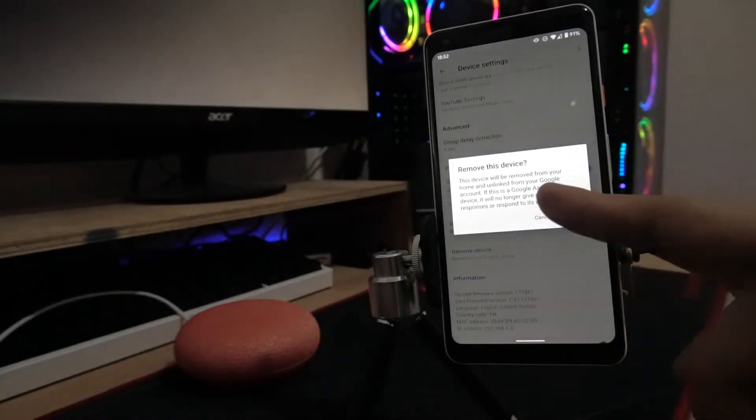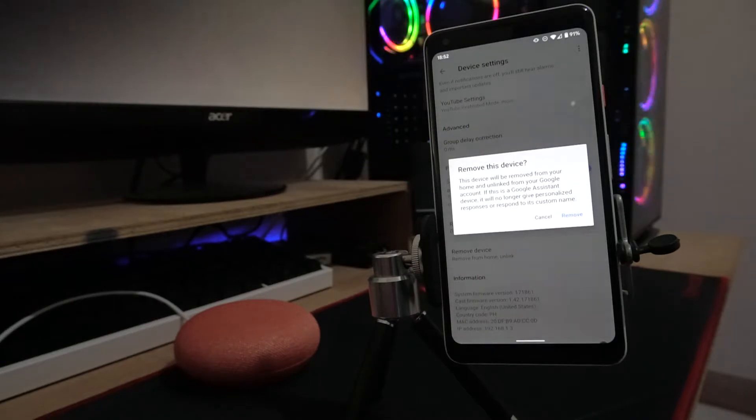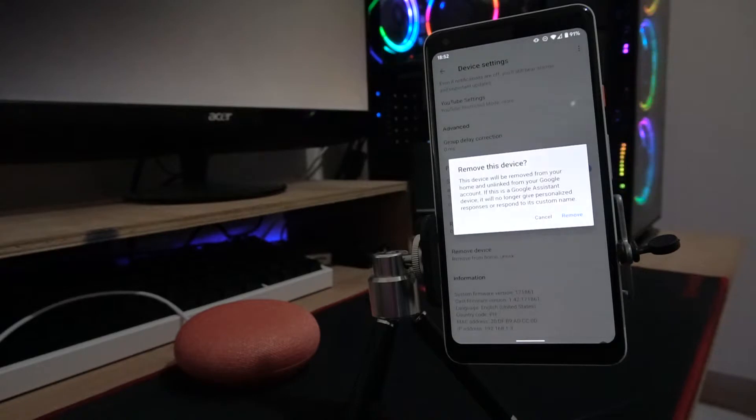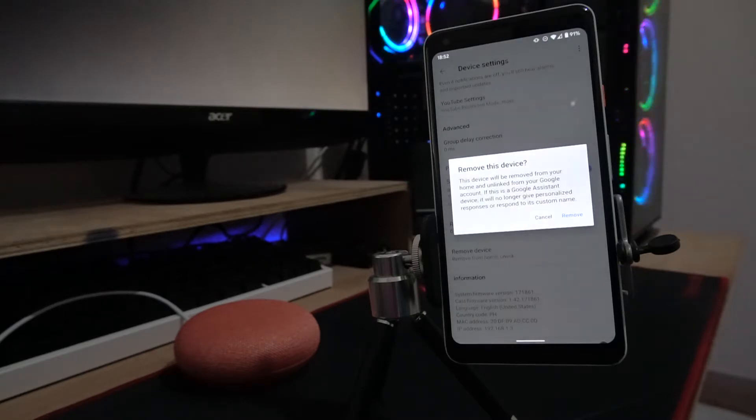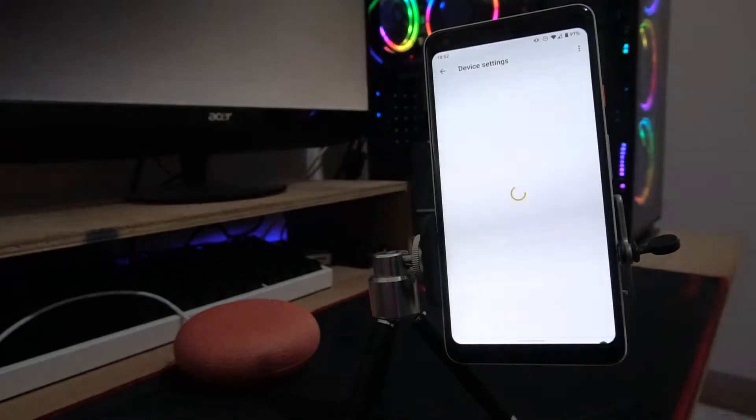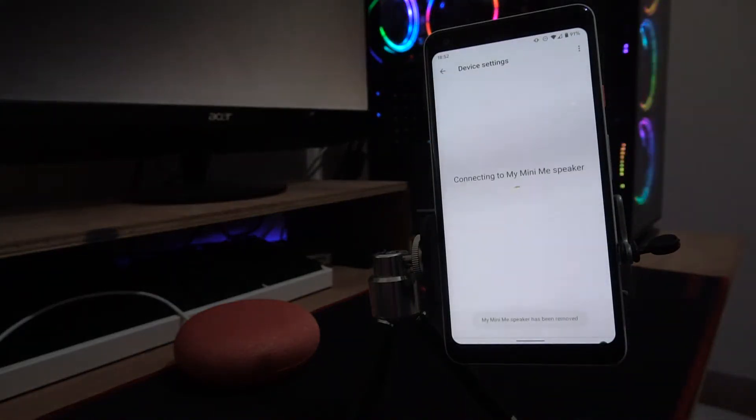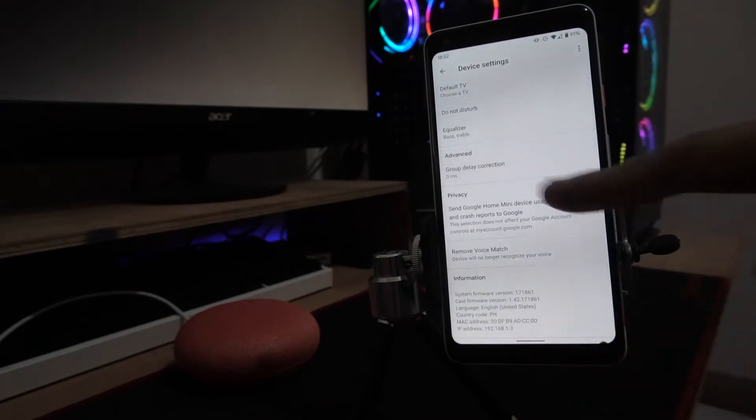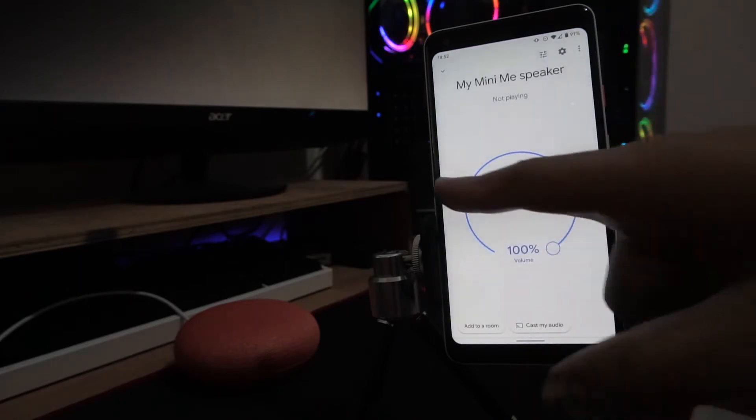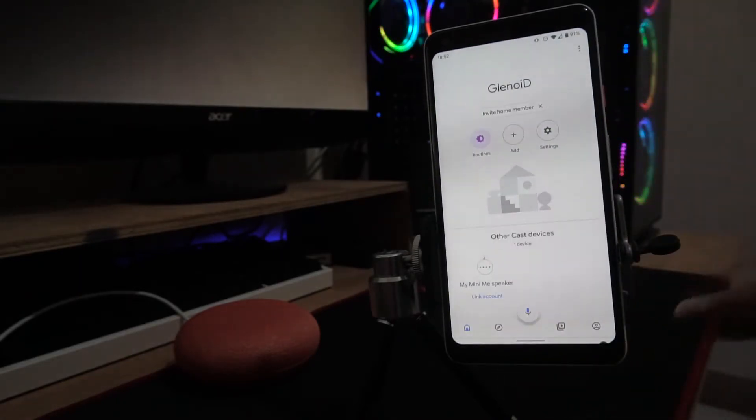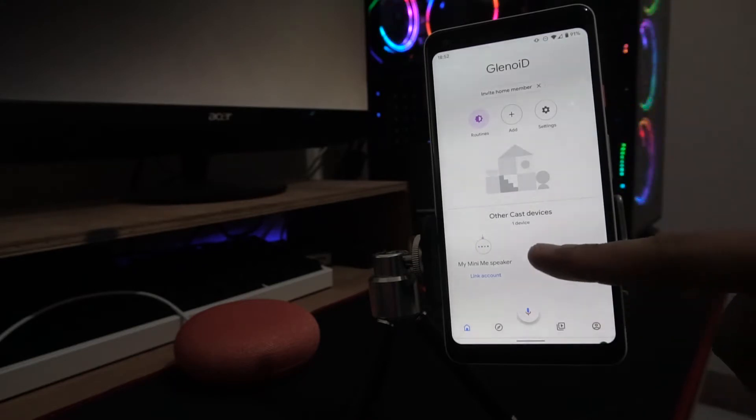Remove device from your home, unlink from your Google account. It will no longer give personalized responses or respond to its custom name. If you have custom settings, the machine learning will be erased from your device. If you tap remove, your Mini Me speaker has been disconnected.